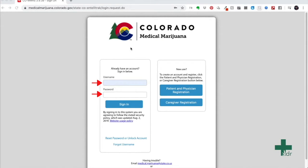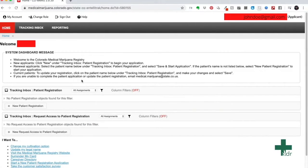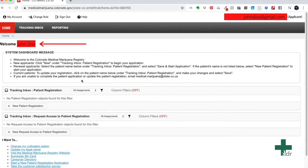However, if you forgot your password and username, simply click reset password and forgot username and follow the steps on the following screens. You have now entered your system dashboard and it will say welcome your name at the top left.